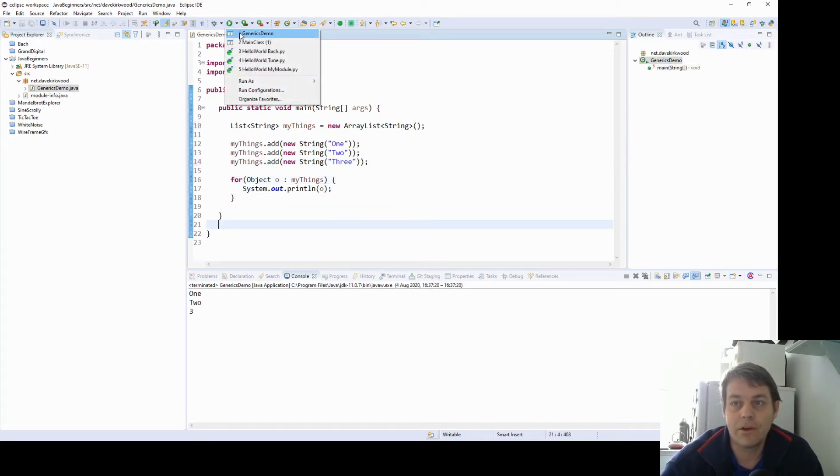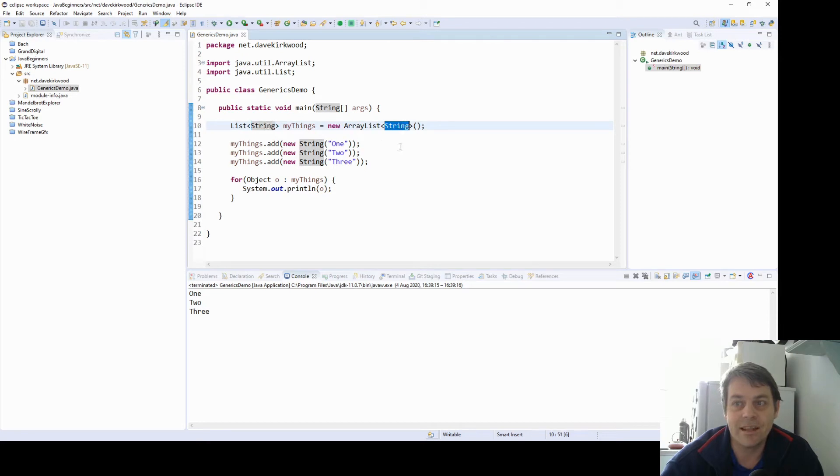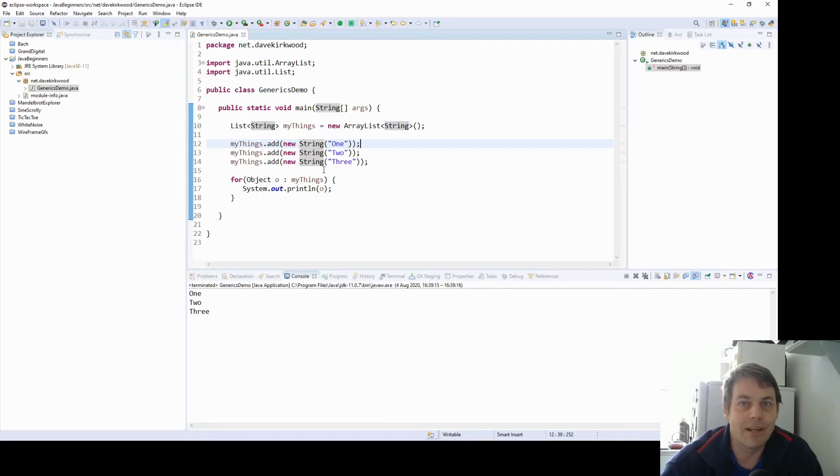So now when we run, one, two, three, it's pretty much the same. But this insistence here is that we're only going to put strings in that array list. So now we'll have a look at how this works from the other side, how we can write our own generic classes.